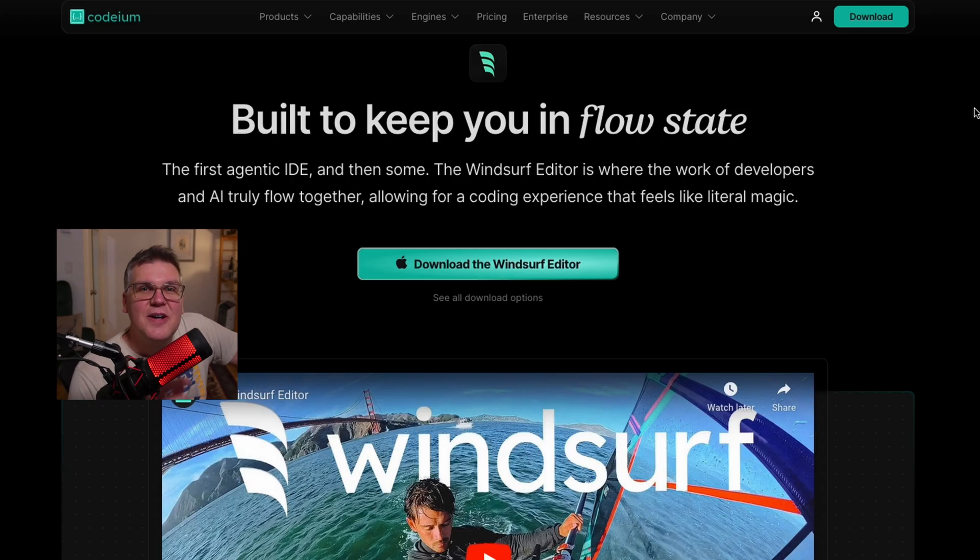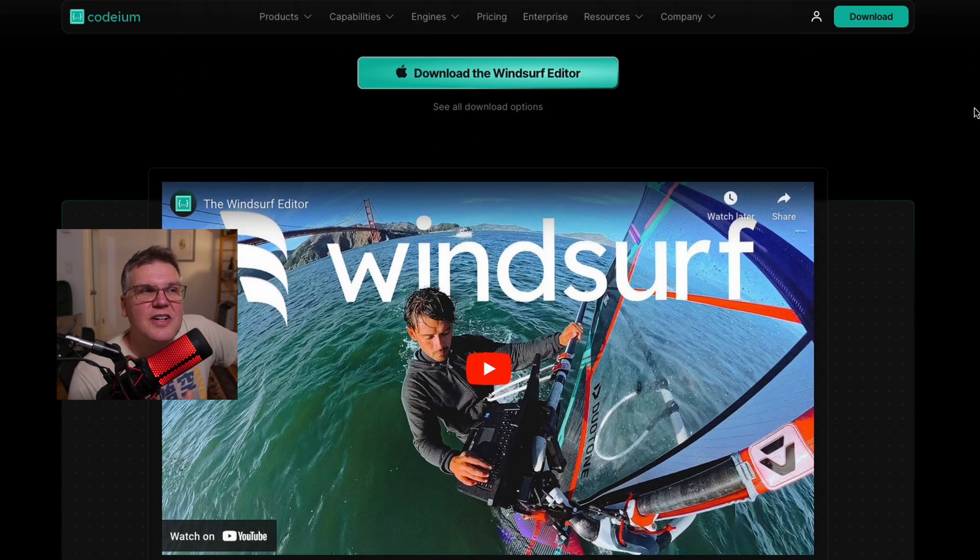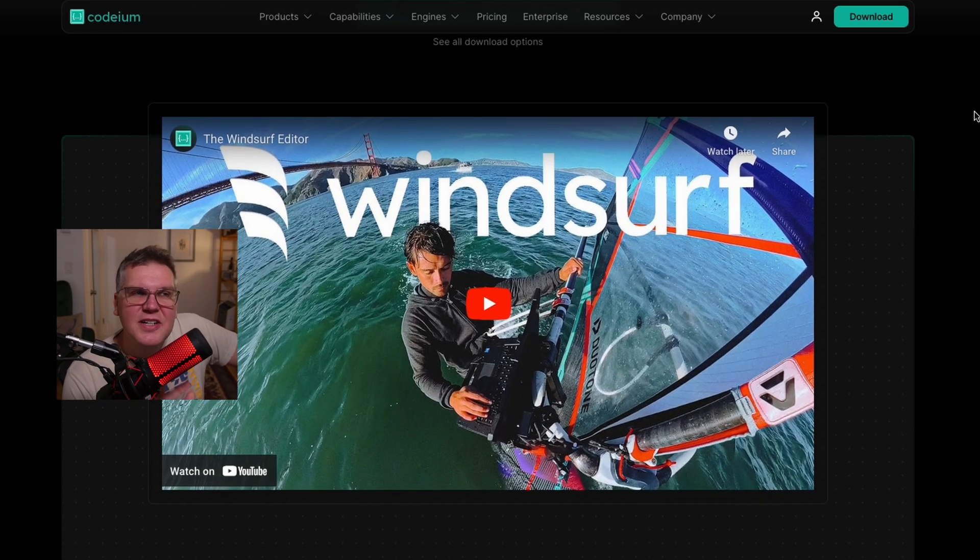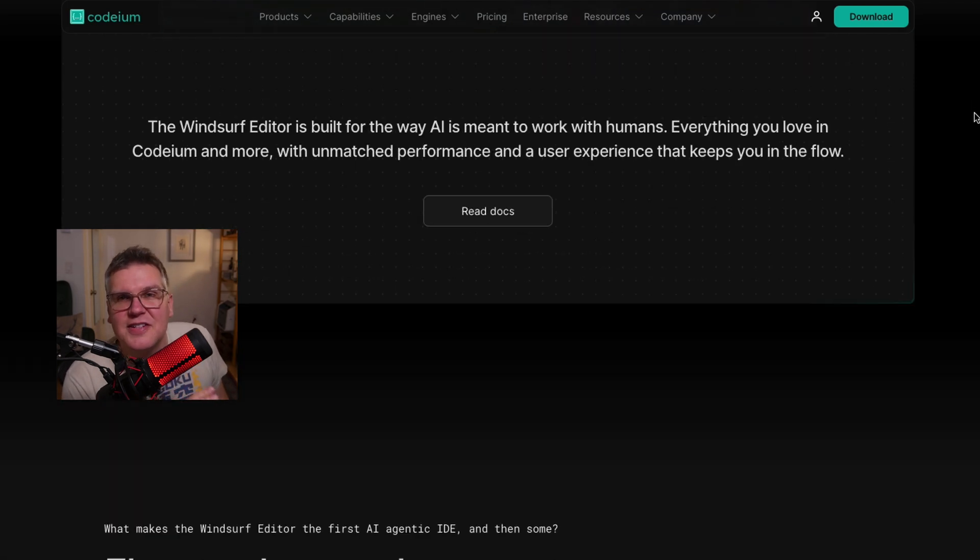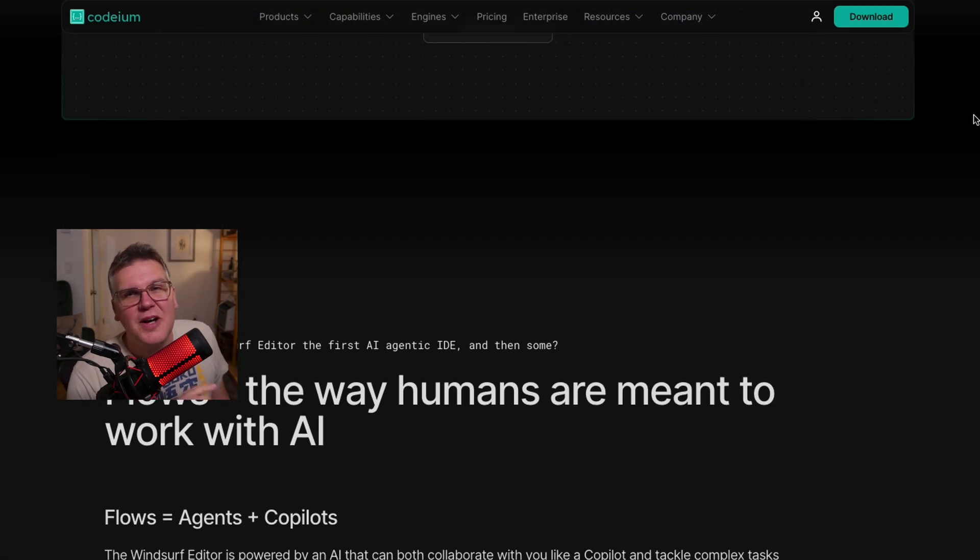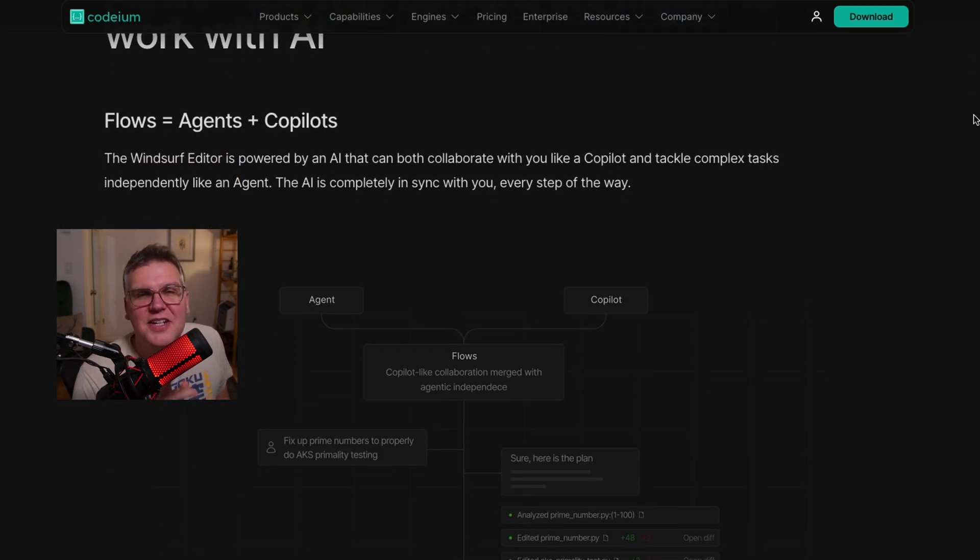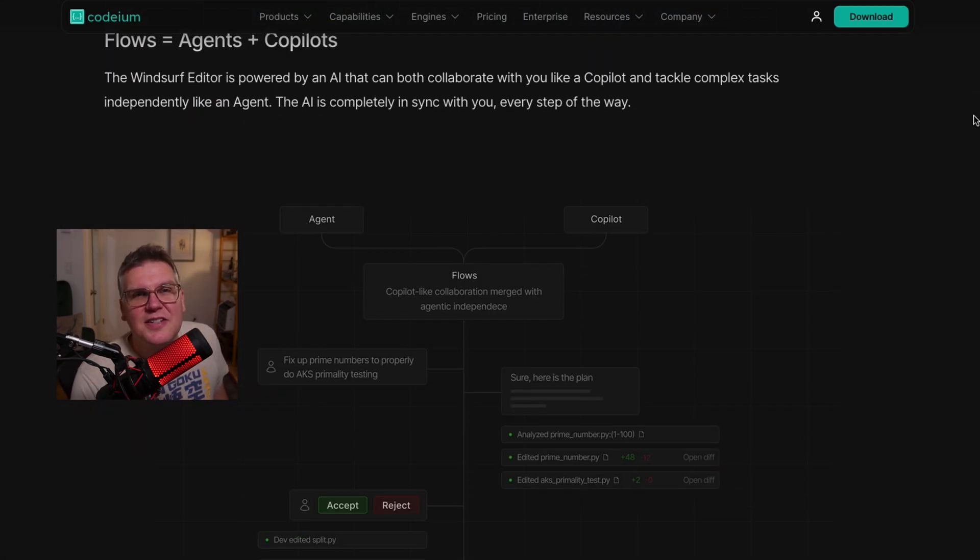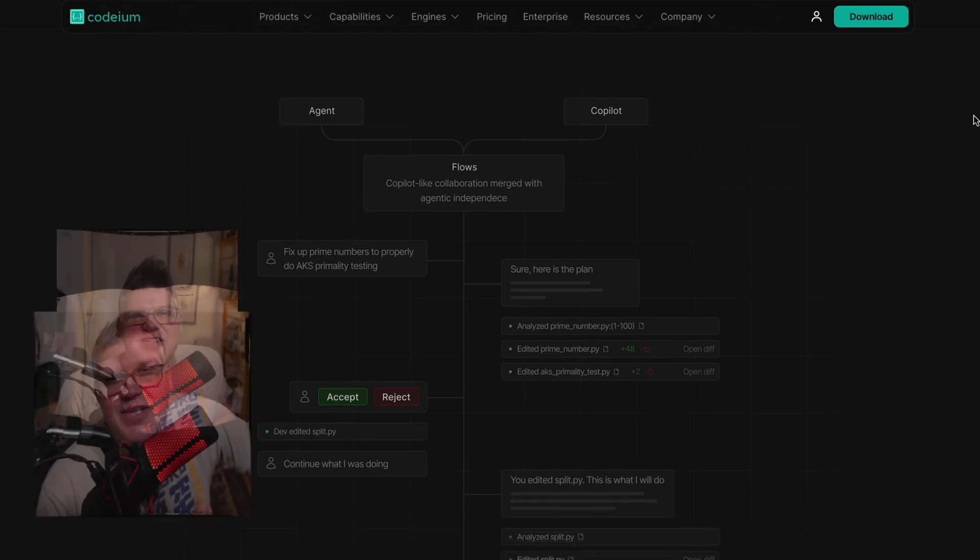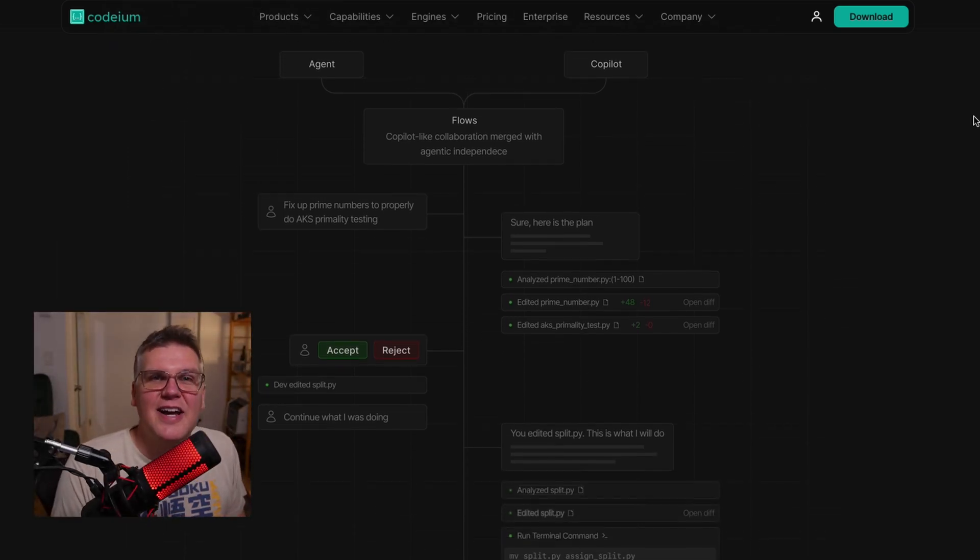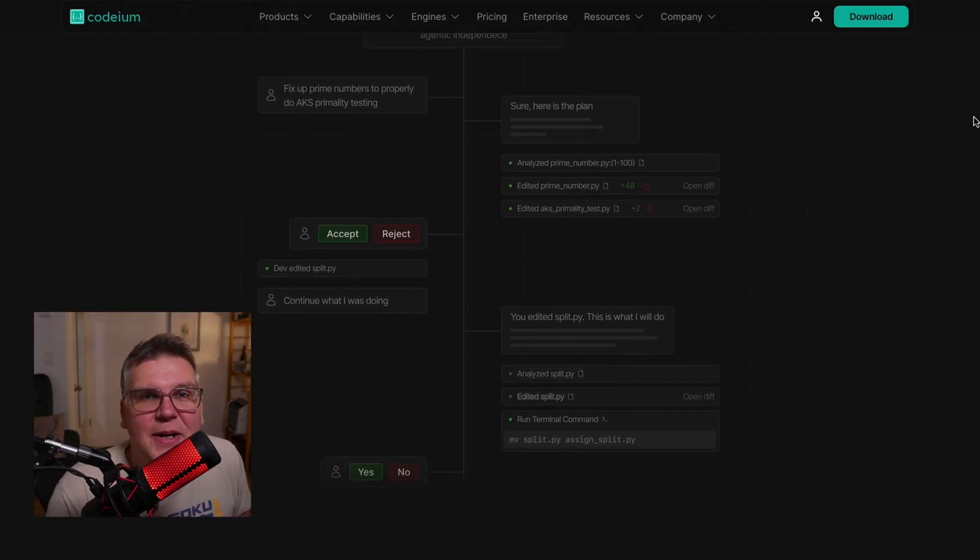You need to check out this new AI code editor called Windsurf. It's similar to Cursor in that it's based on a fork of VS Code, but I think it's a little bit better, and I'll explain that as I go here. So let's build a full stack application, and we'll even include an AI powered assistant powered by Llama.